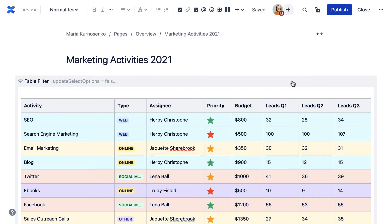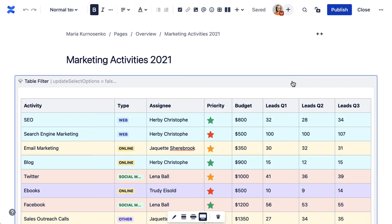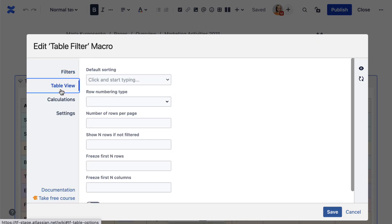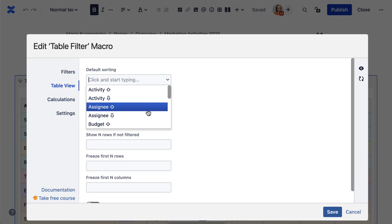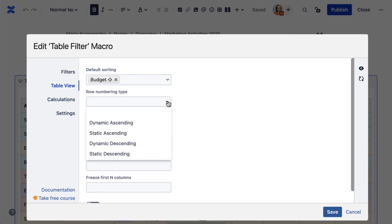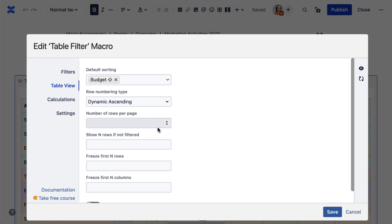In Edit mode, you can choose even more settings for the TableFilter macro. Select the macro and start editing it. In the Filters tab, you can add or remove filters and choose how to show filters in the View mode. In the Table View tab, you can choose the sorting headings and a numbered column, select the number of rows per page, or freeze certain rows and columns.